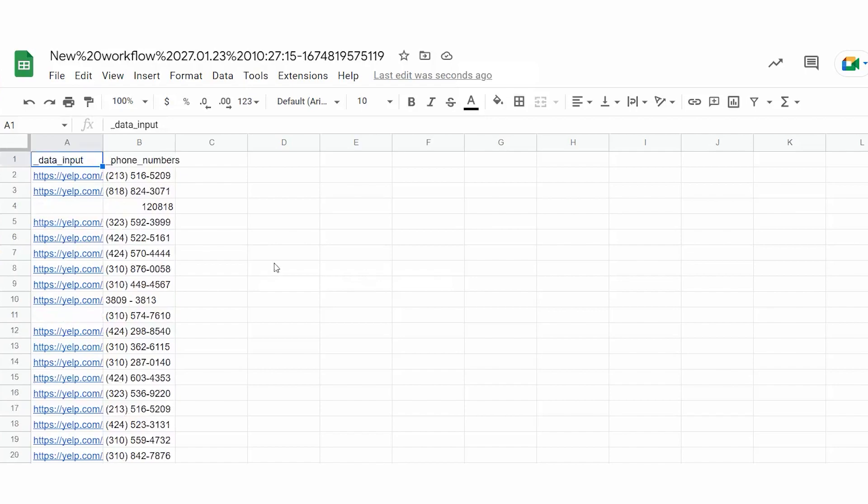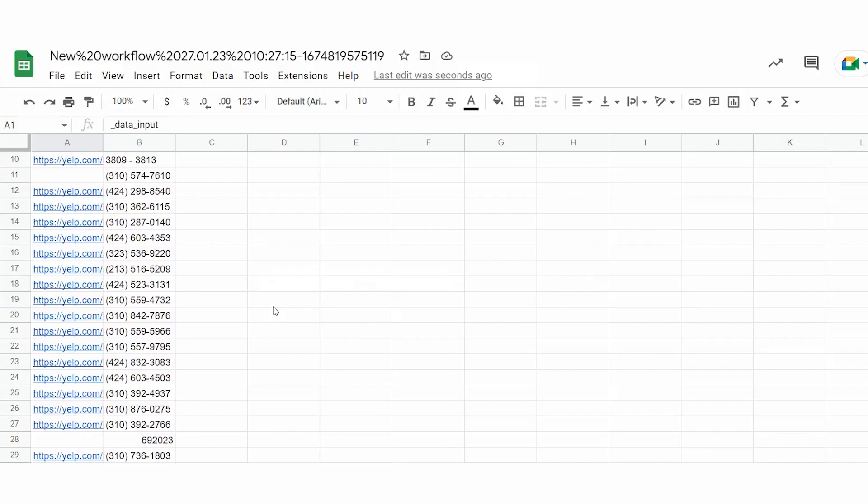As you can see, we now have a list of LA restaurants along with their phone numbers to contact. See how easy and fast it is. If you like our tutorials, hit the subscribe button for more growth hacks to take your business to a brand new level. Thank you and see you next week.